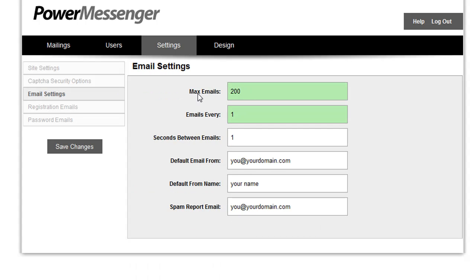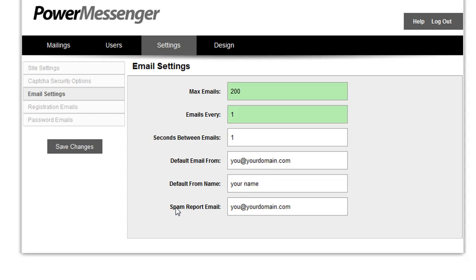Under email settings, you can customize the rules to specify how many emails are going to be sent every number of minutes, how many seconds to wait between those emails, and then the default settings for the From Address, the From Name, and for the Spam Report email.